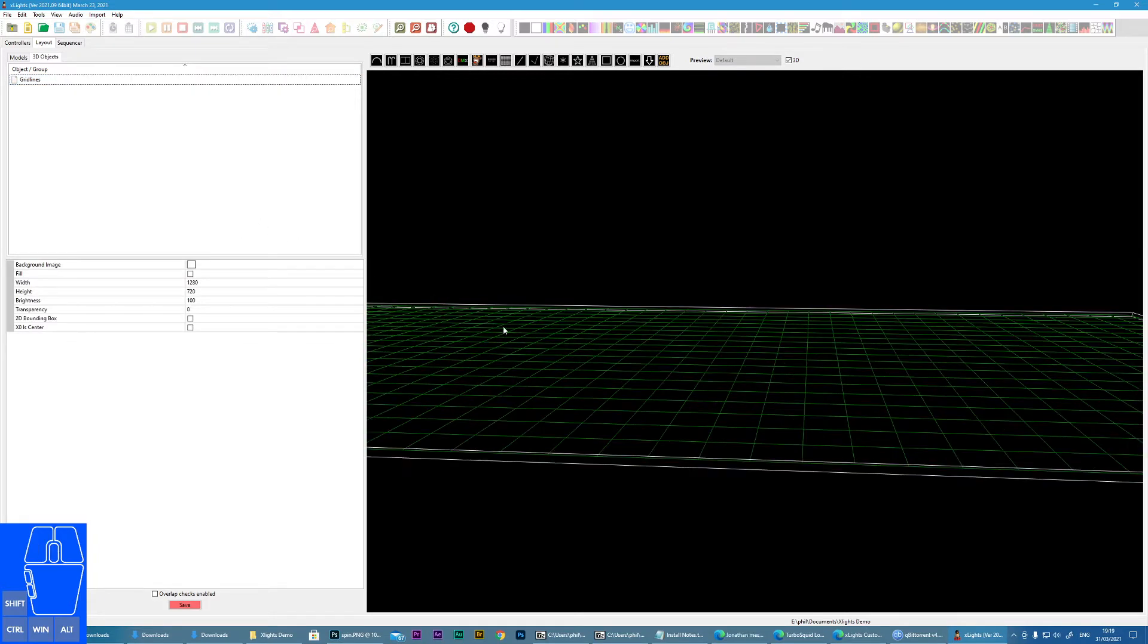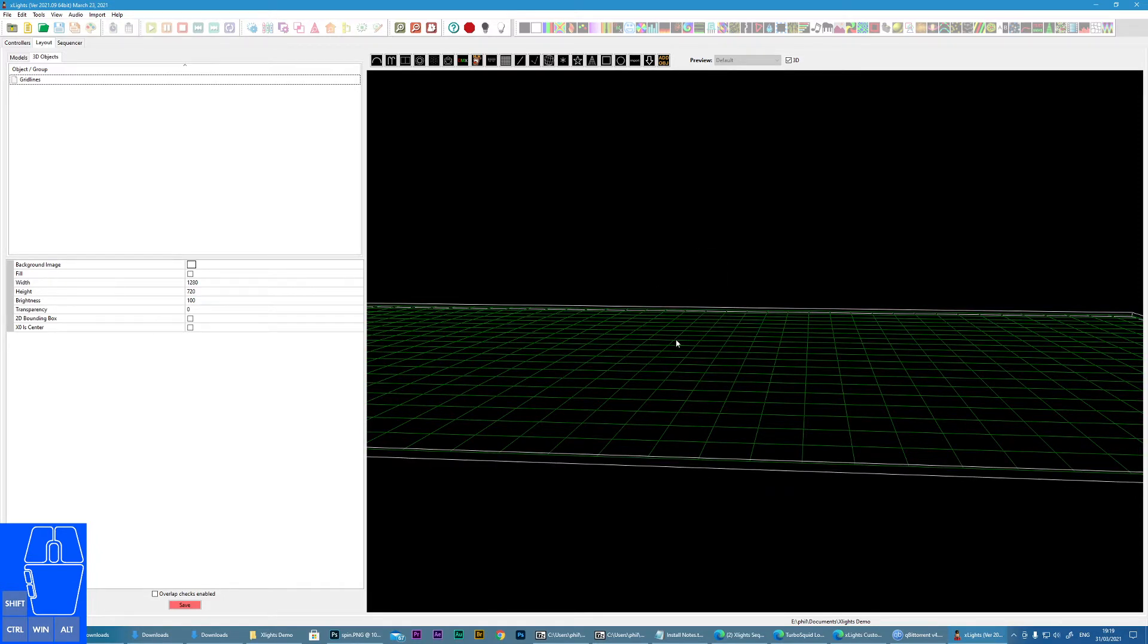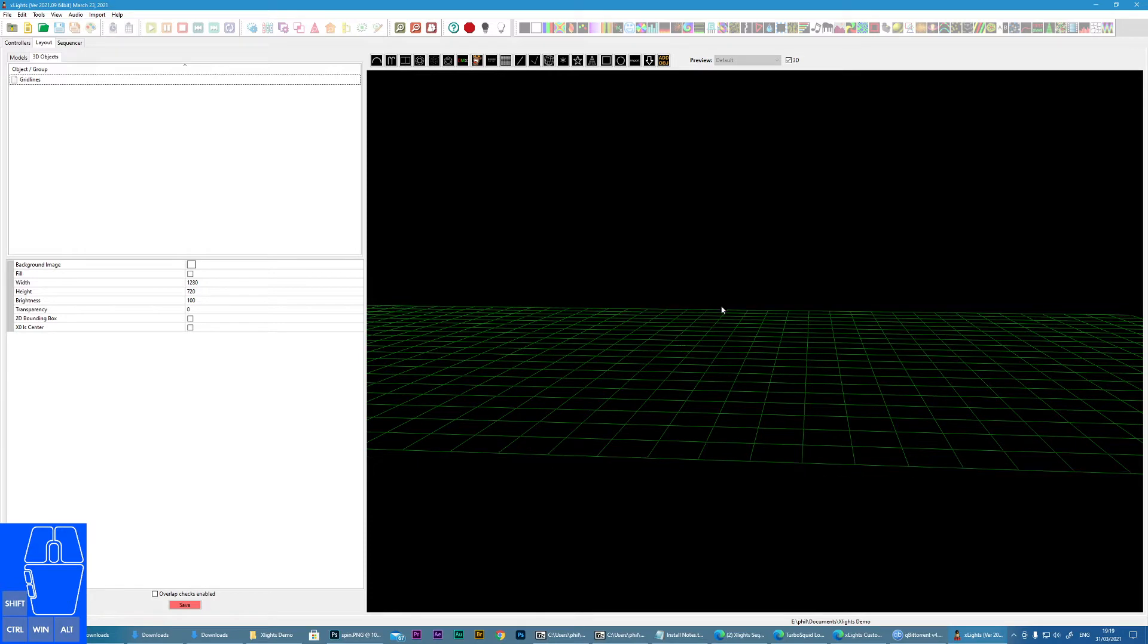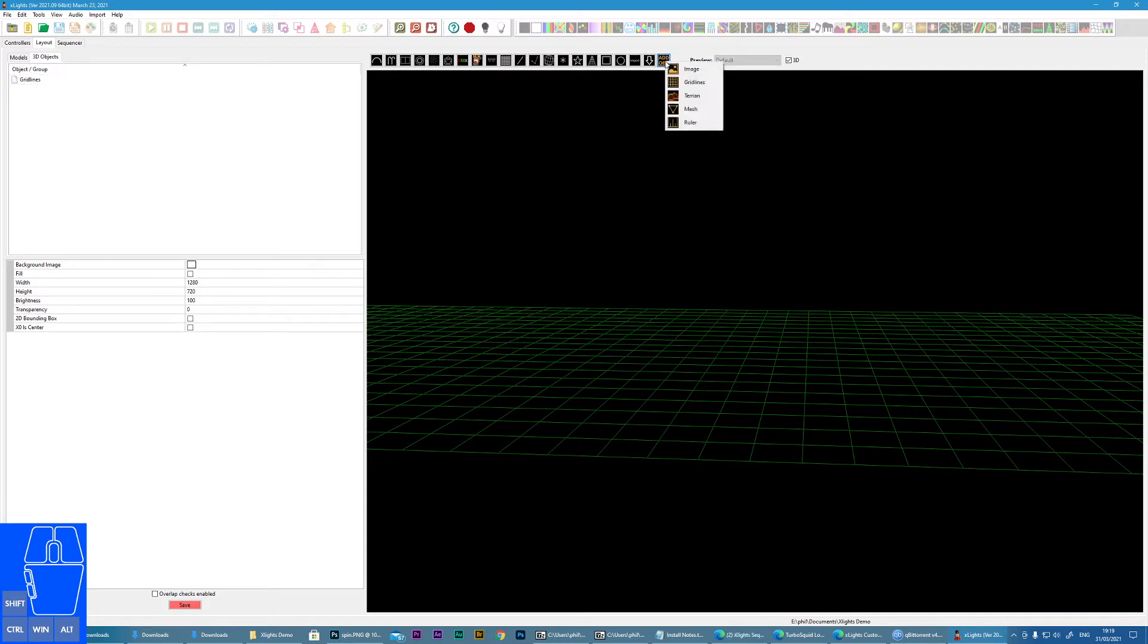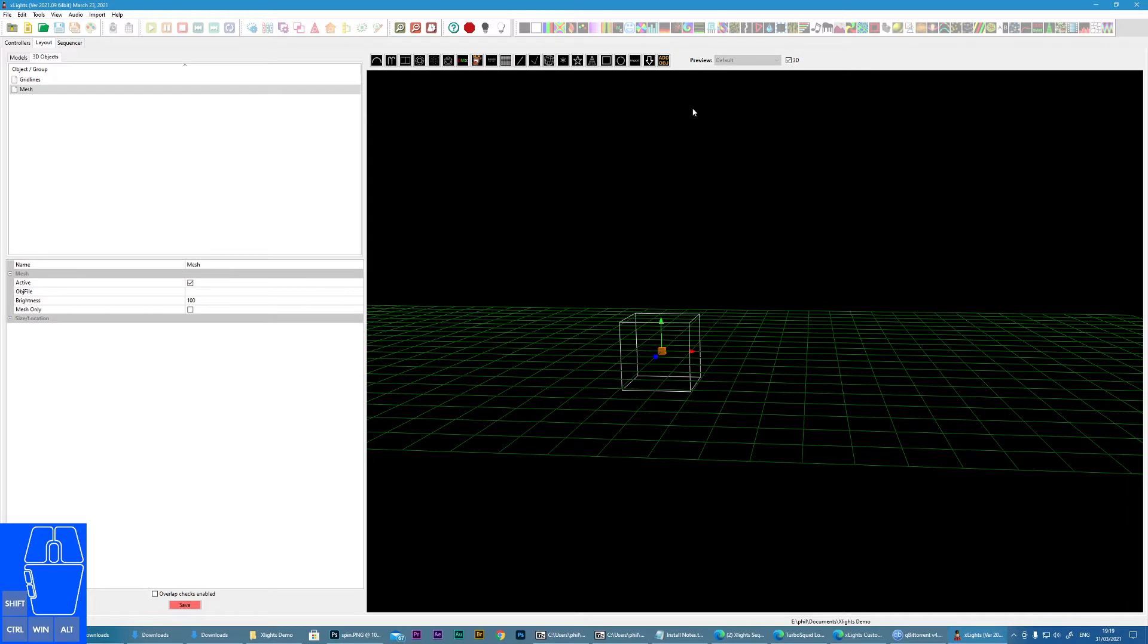But it's usually nice to have because it gives you a reference point for the ground of your house. So the first step we do is we need to add an object and we're going to choose mesh. So this is now going to represent our property.